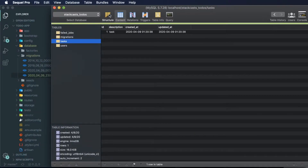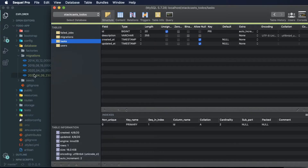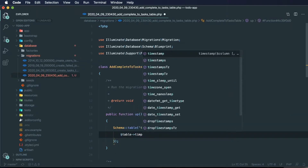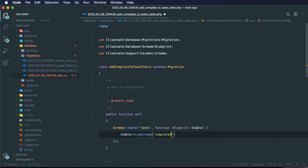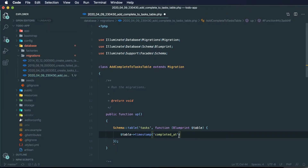Before we create anything, let me show you what we currently have. These are our four columns in our task table: an ID column, a description column where we're storing the description of our task, and two different timestamp columns. What I want to do is add another timestamp column, and that column is going to be nullable. It's going to be called 'completed_at', using the same naming structure we have on 'created_at' and 'updated_at'. We can say that this one is going to be nullable.